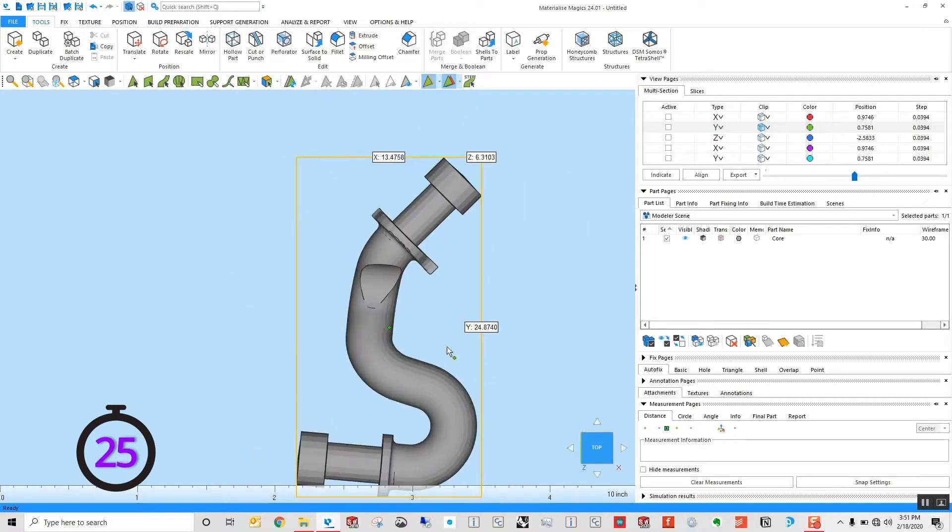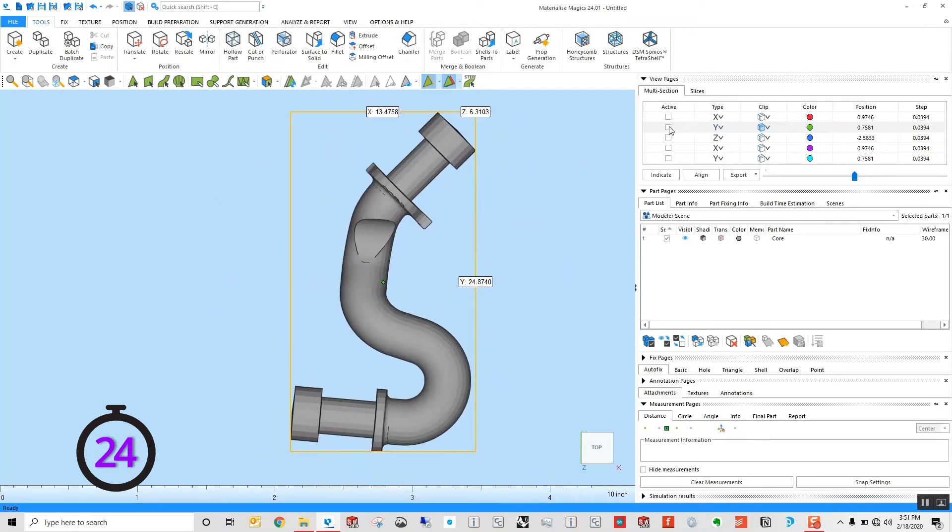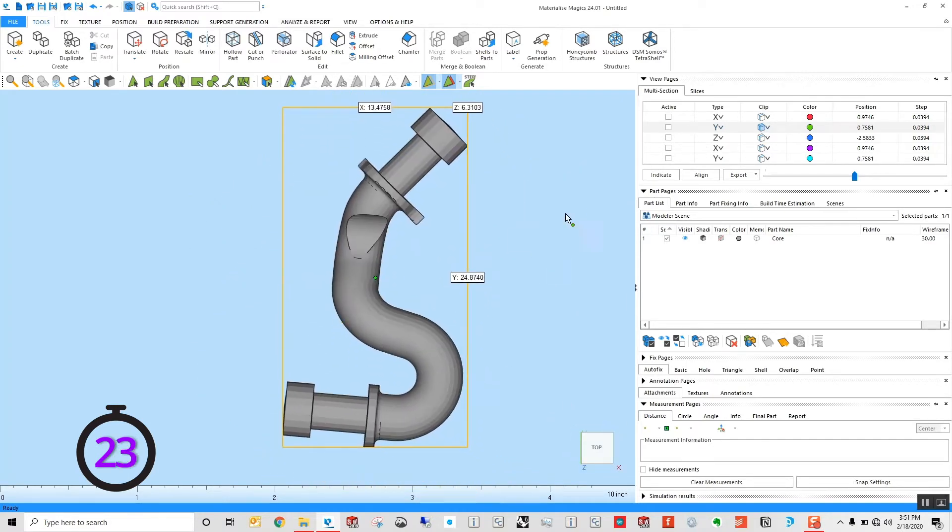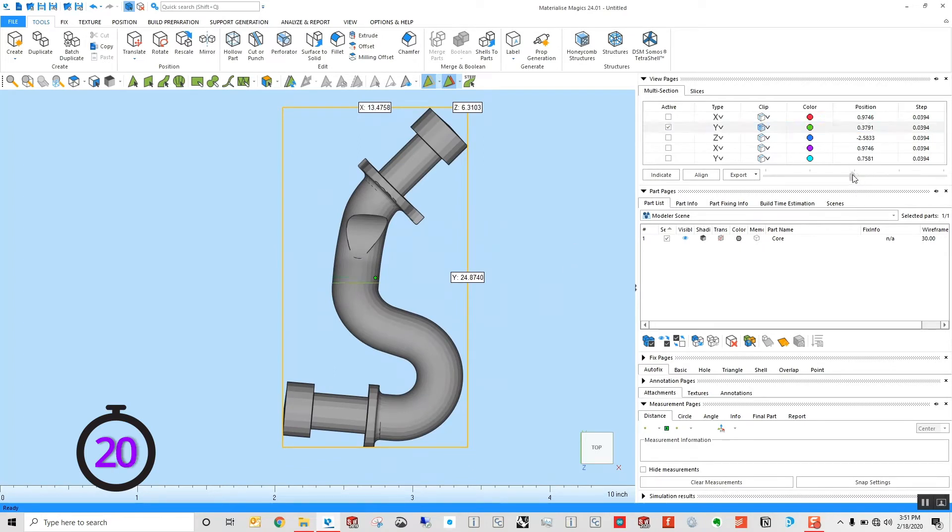We saw what a basic section looked like using the selection and slider tools. I'm going to make a cut along that axis again, but this time I'm going to add some registration features.